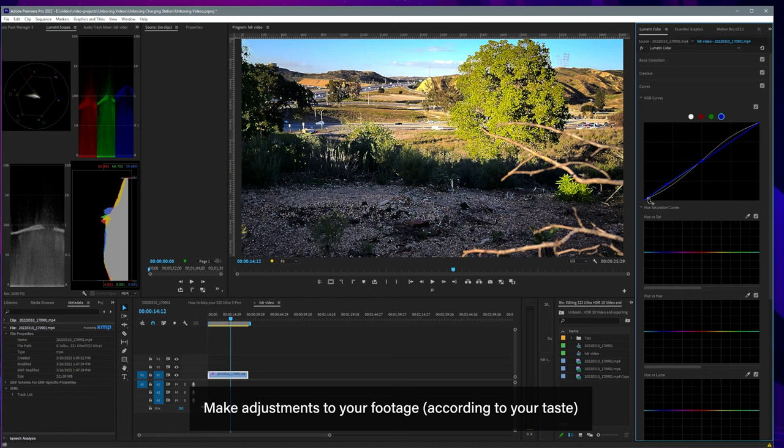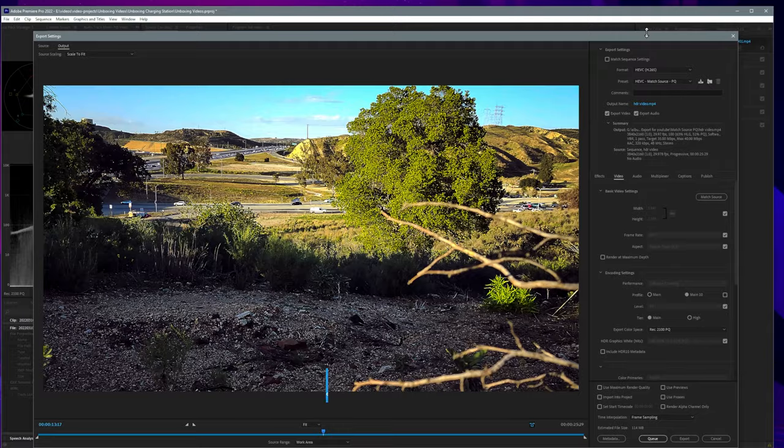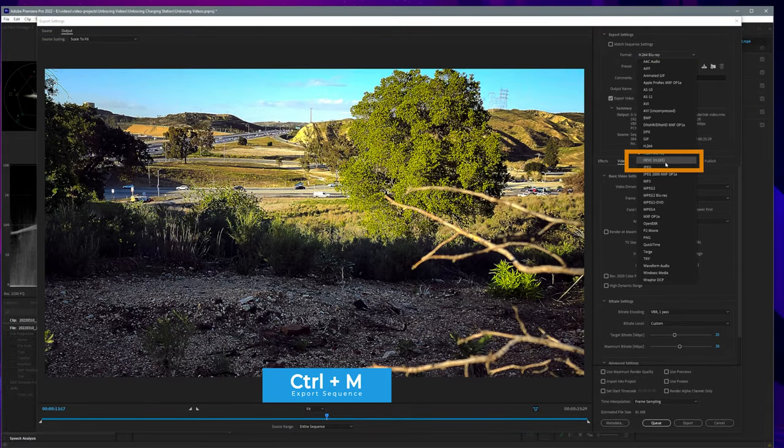let's export our HDR footage. Press shortcut Ctrl+M. From the format drop-down, let's select HEVC h265. Check render at maximum depth.